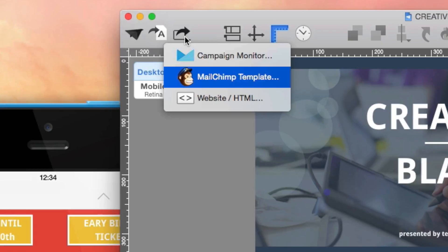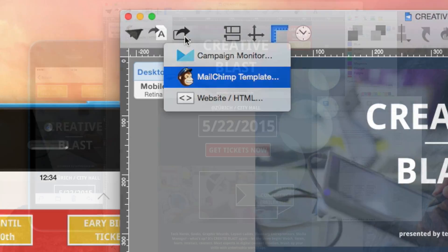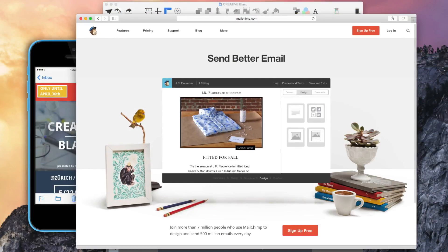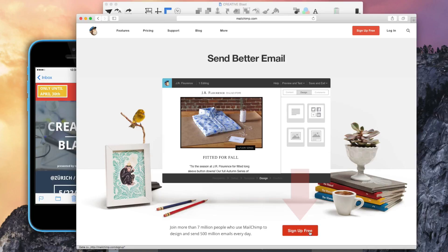To get started, you'll need to create a MailChimp account. Just go to MailChimp.com to create your account.